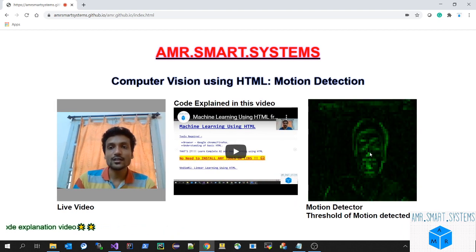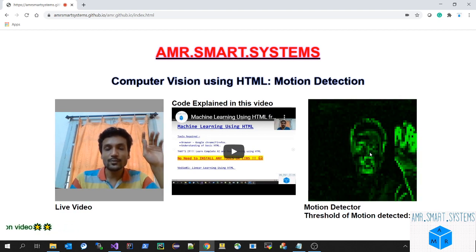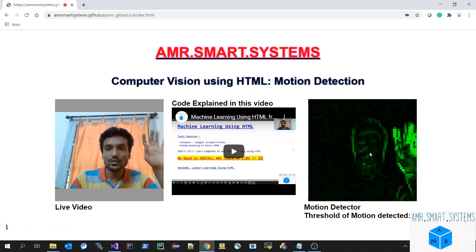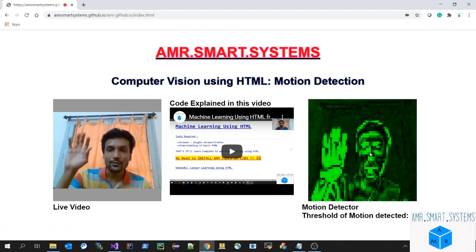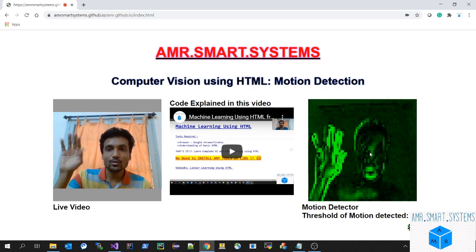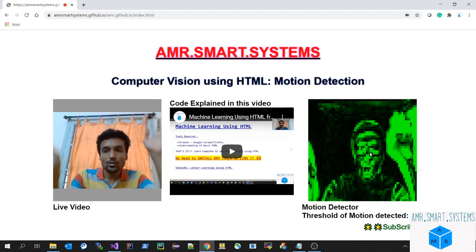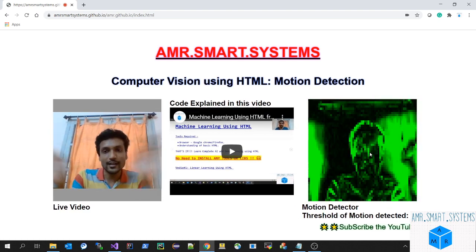You can see if I shake my hand, only my hand is displayed and the other background is not displayed. The threshold value is detected. If I move many things you can see the threshold value getting higher and higher.